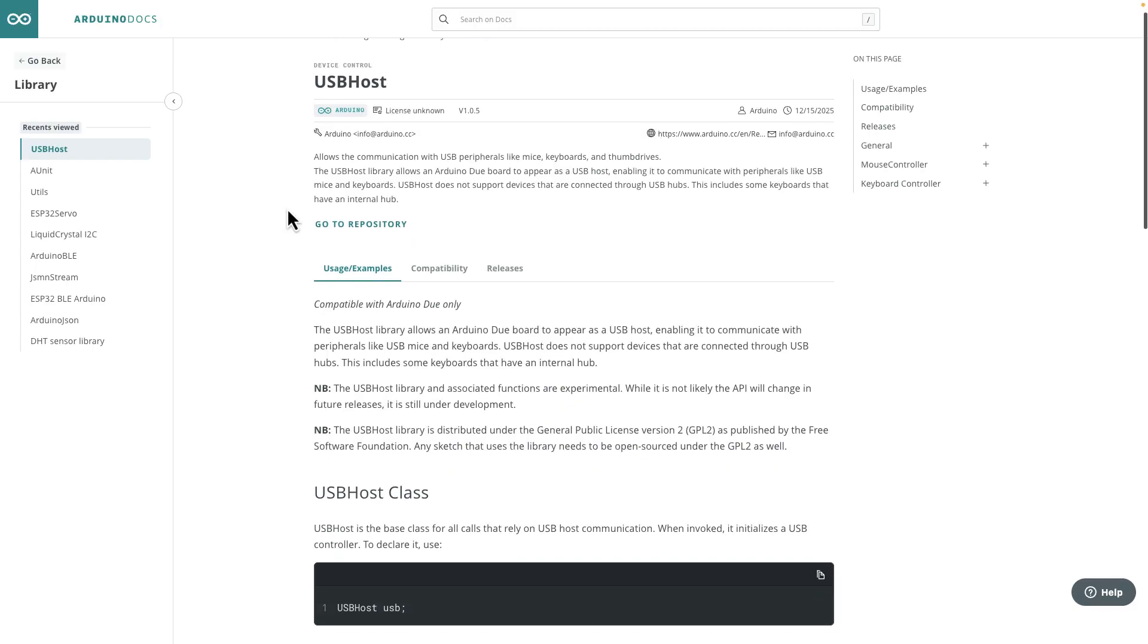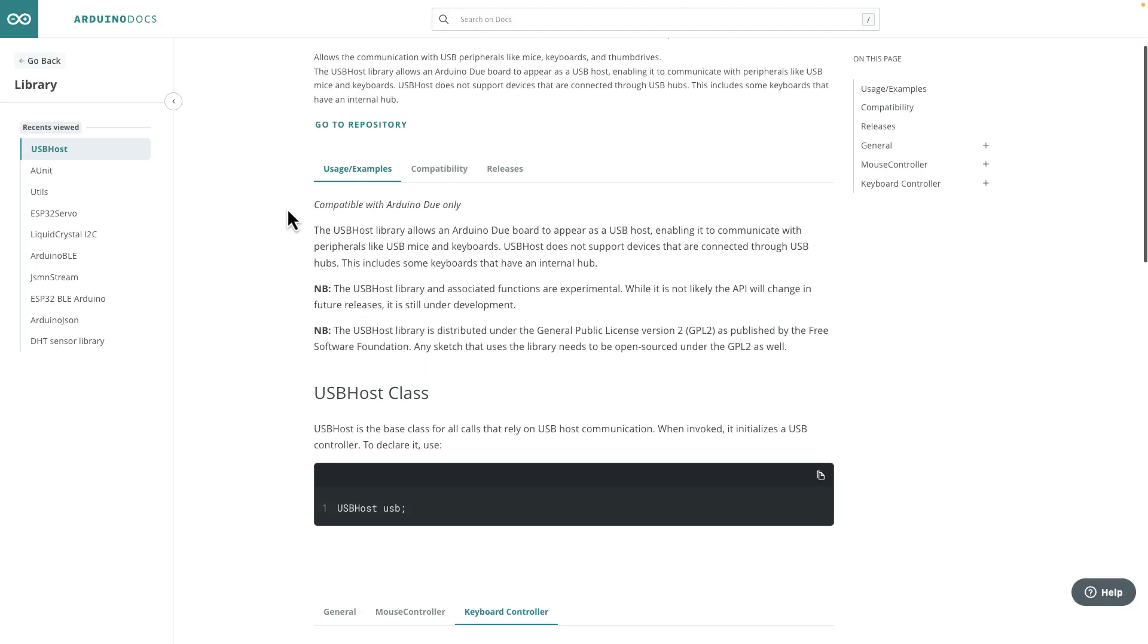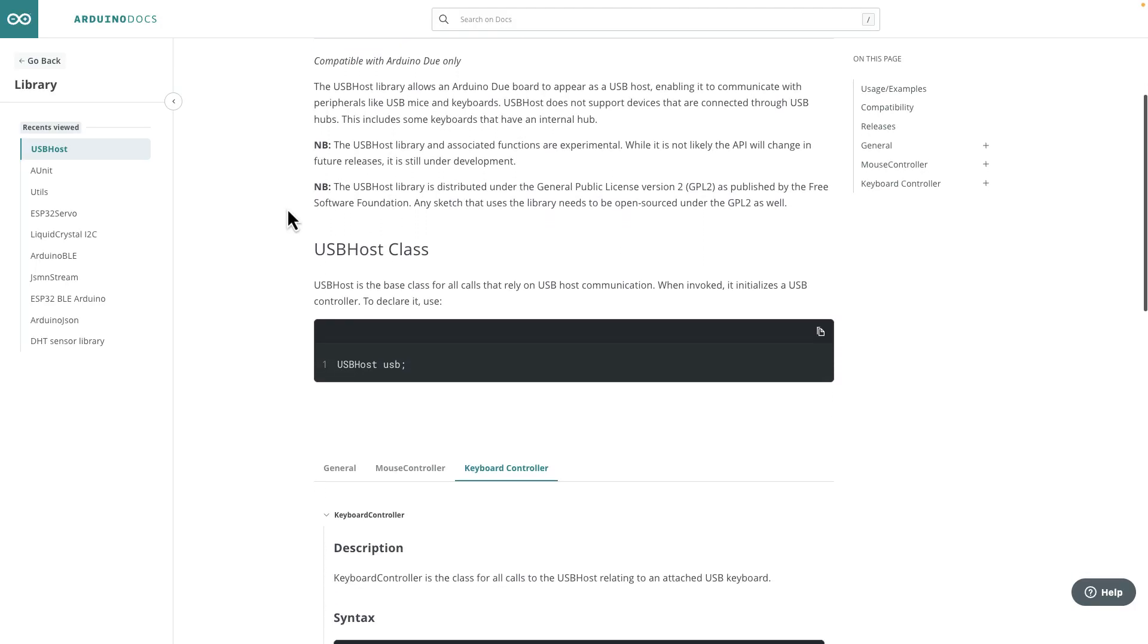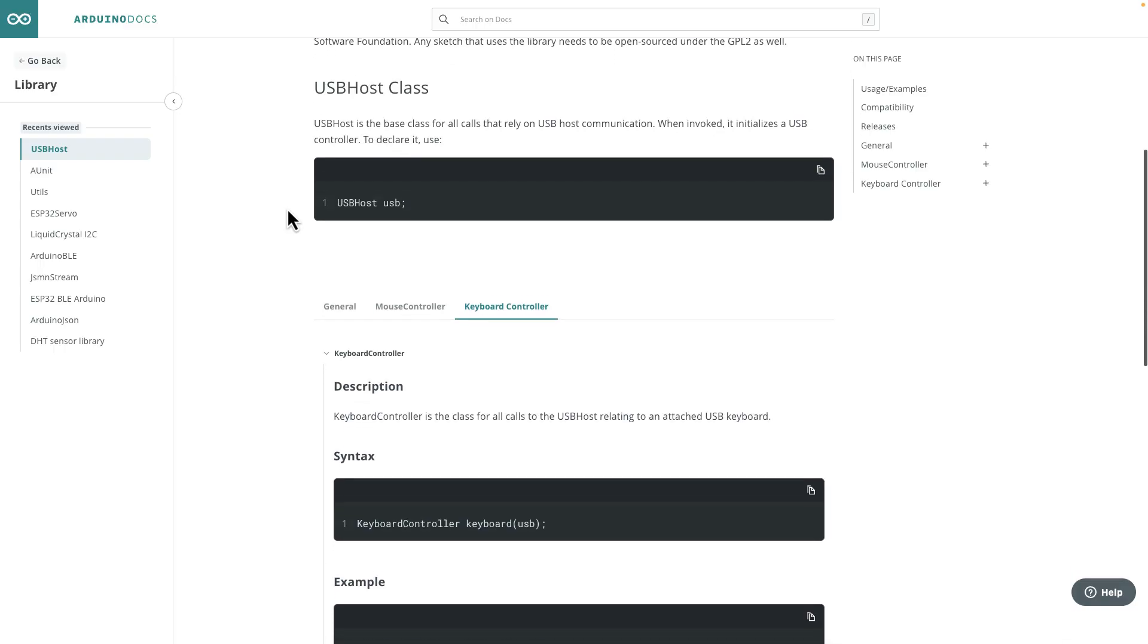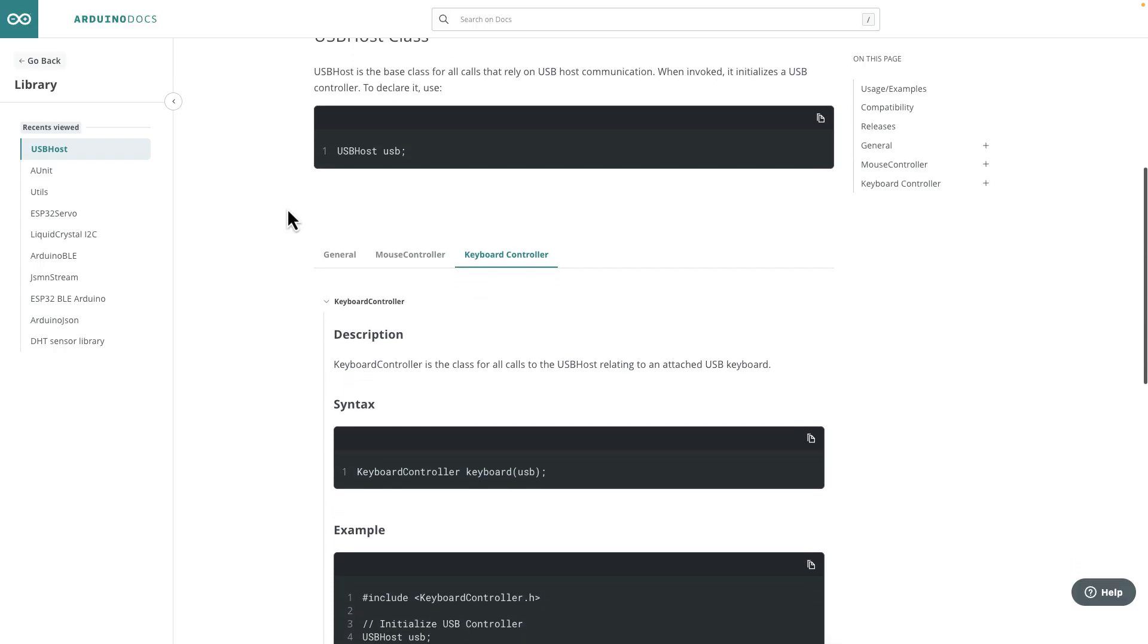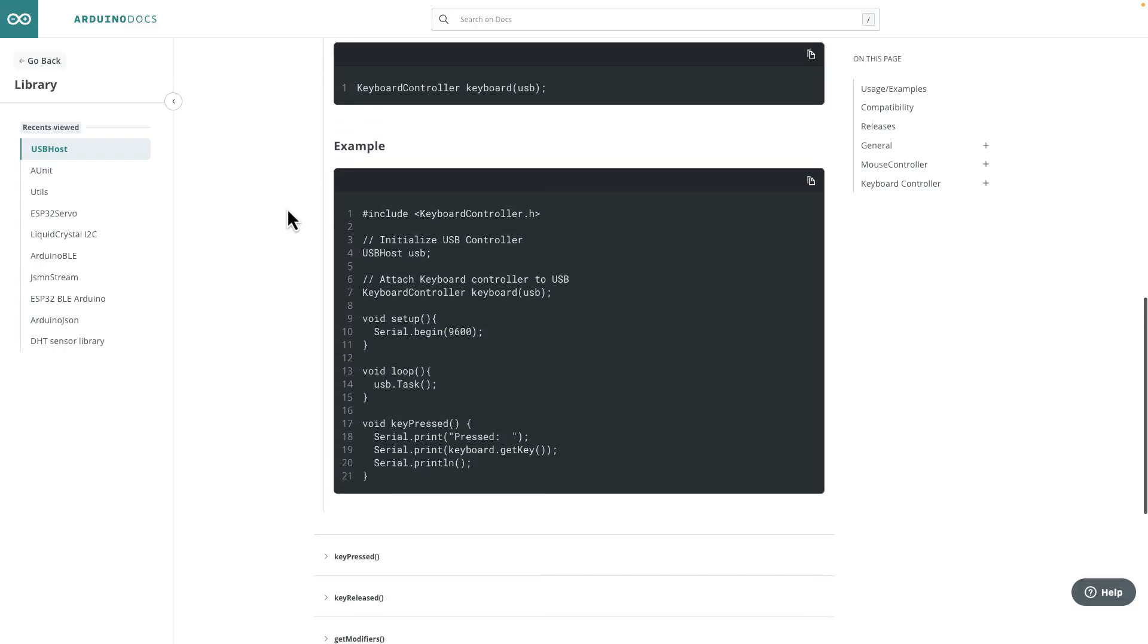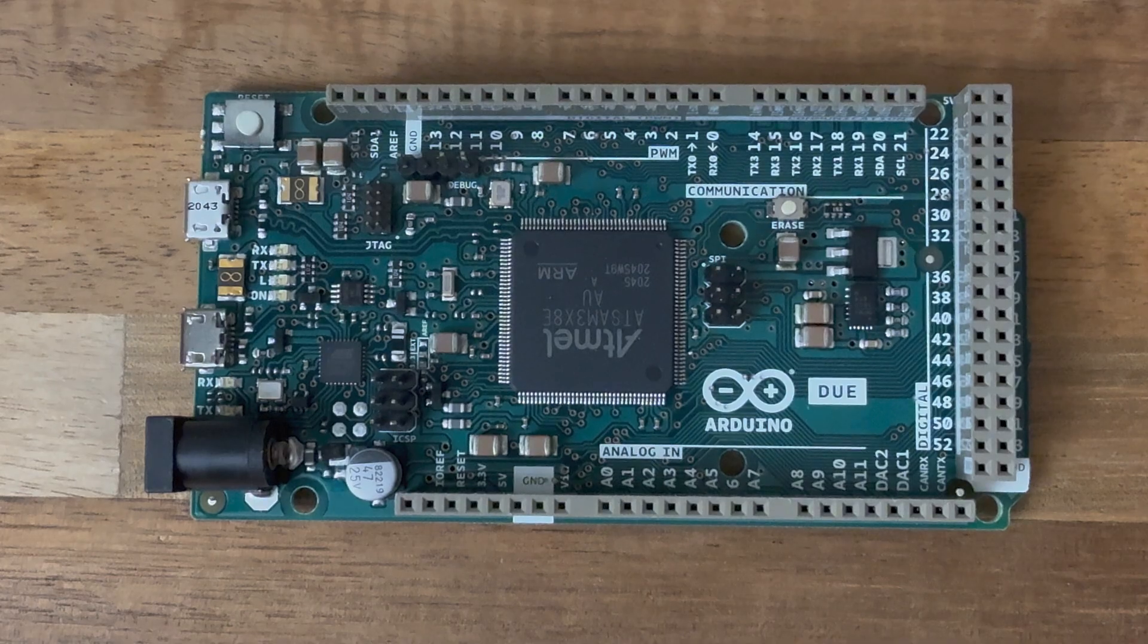Then when you want to get data from the peripheral, you use the USB host library that's provided by Arduino. And this allows the Arduino Due to act as a USB host and it can read input from the device. I could see that as a pretty neat feature to use.